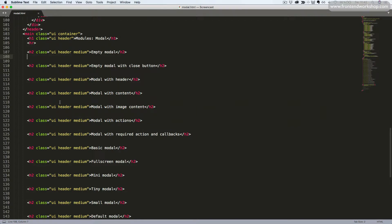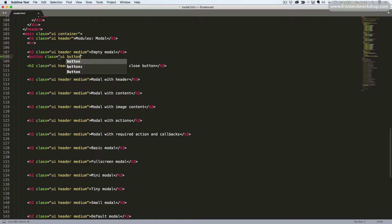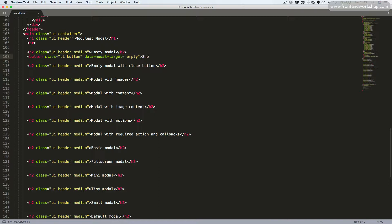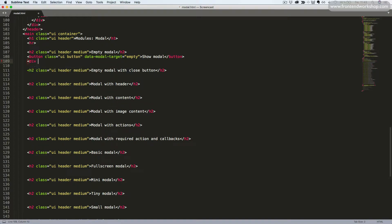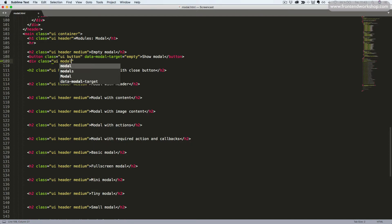We go into our code editor. First we'll create a button to toggle our first example. So we have the button tag with the classes UI and button. Then we'll add the data modal target attribute with the value empty. I only use this to initialize all of these examples on the page. You can use whatever you want to target your modal, but you need to initialize it yourself with JavaScript, which I'll show you how to do in a moment. We'll close this button. Now we'll create our simple empty modal — we add the div tag with the classes UI and modal.